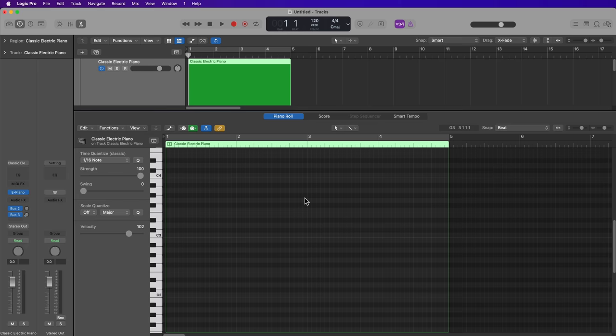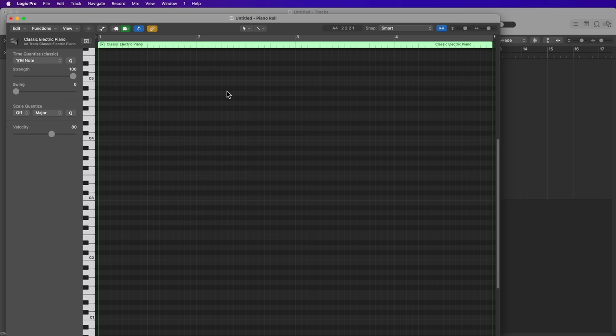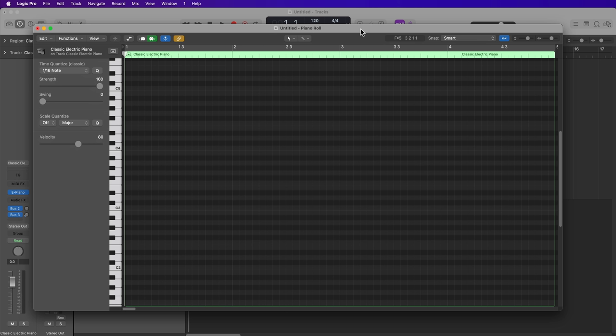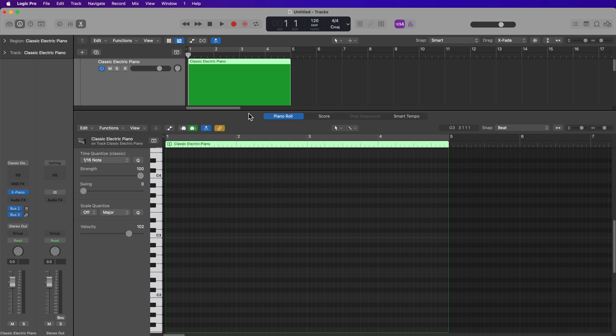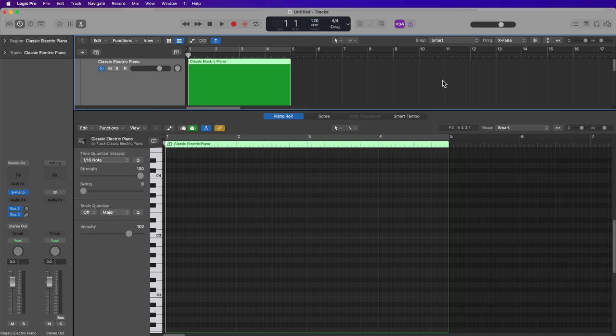Remember, you can press the P button to toggle the Piano Roll Editor as an editor within the main Logic window. But another way to access it is to select the region, go up to Window, and select Open Piano Roll, or use the shortcut Command+4. This will open up the Piano Roll window in its own separate dialog. If you're doing a lot of composition and MIDI sequencing work, you very well might want your Piano Roll Editor on a separate display. For sake of demonstration, I'm just going to keep this here in the editors.